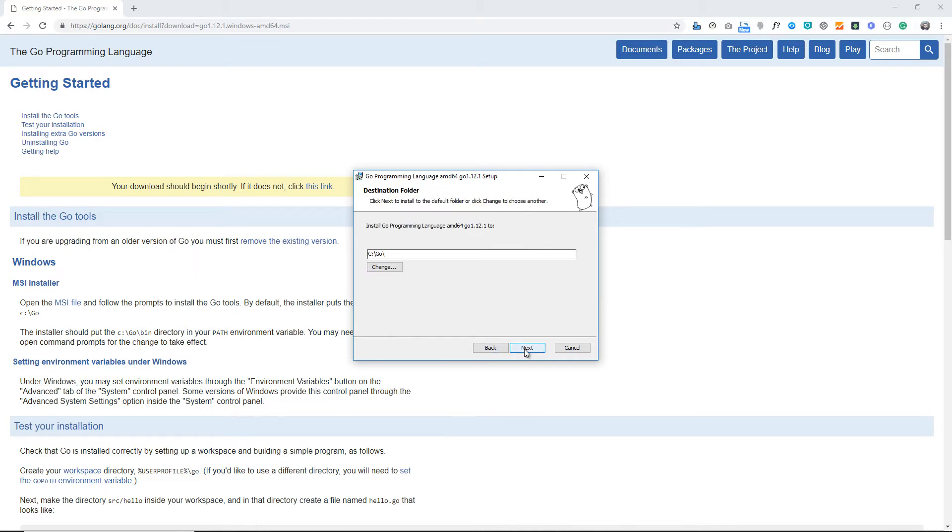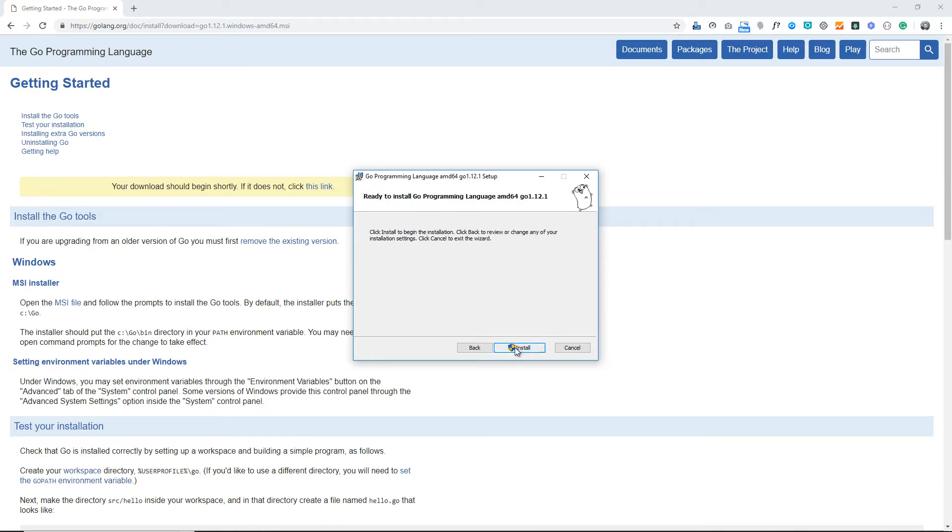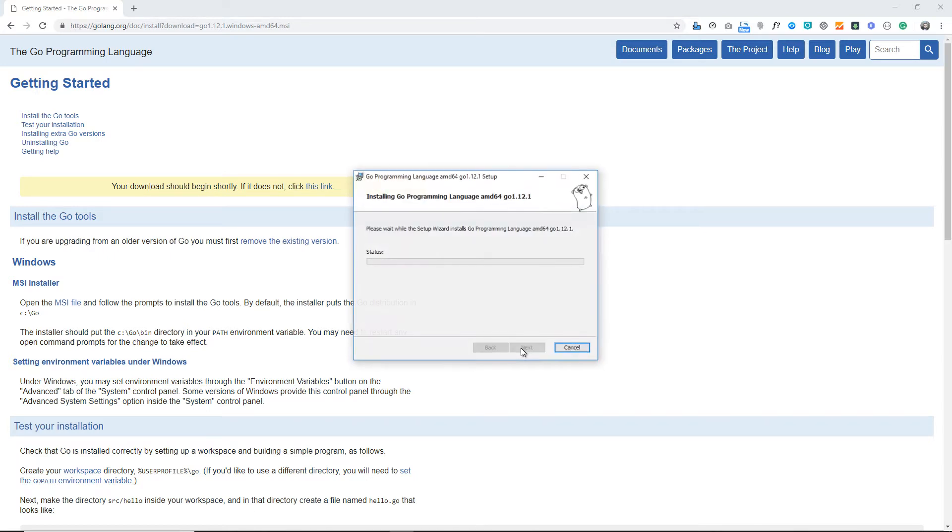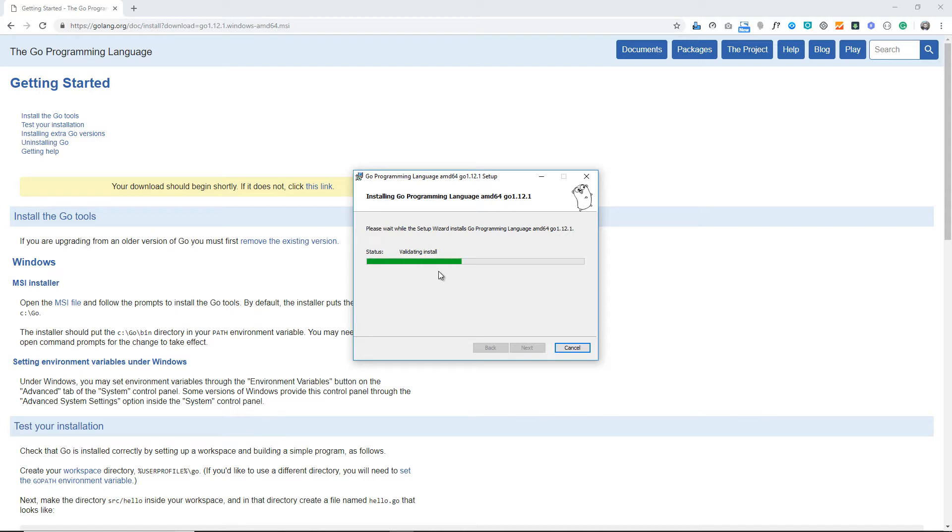Click on the next button. We have to accept the terms. Next button again. It's asking for the place where I want to install the location. I'm clicking next. It's simply asking me to install. I click there.